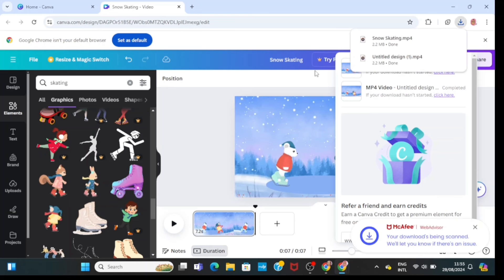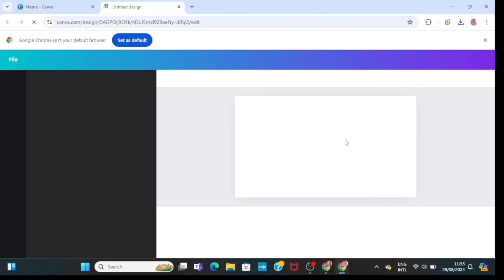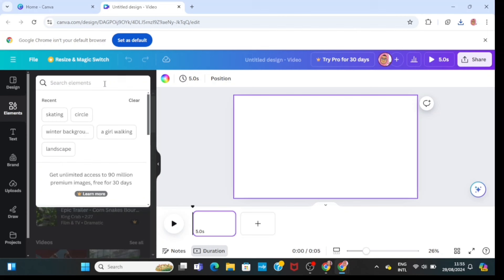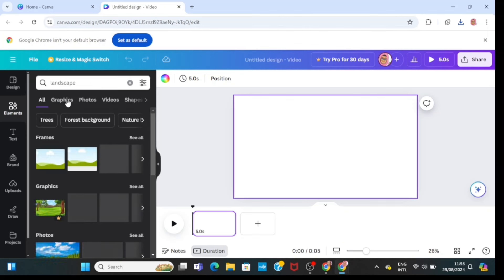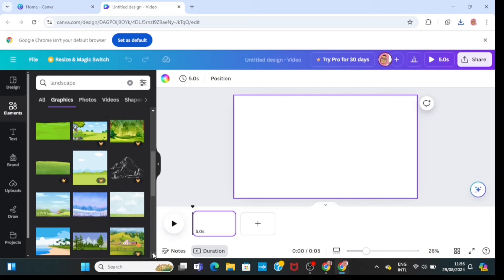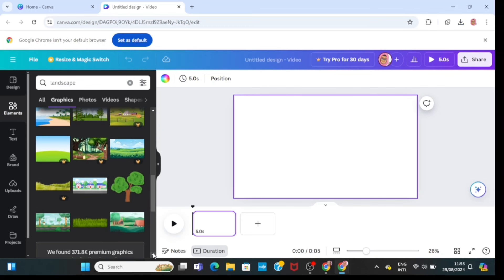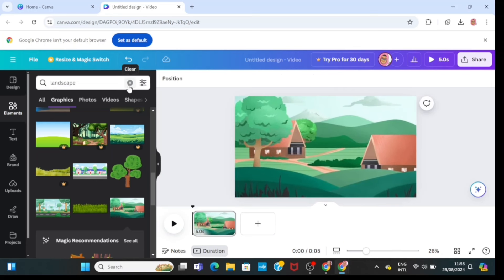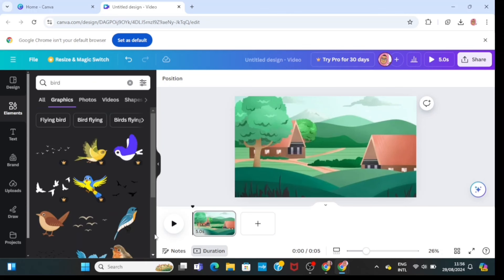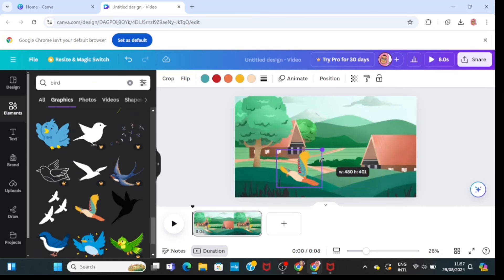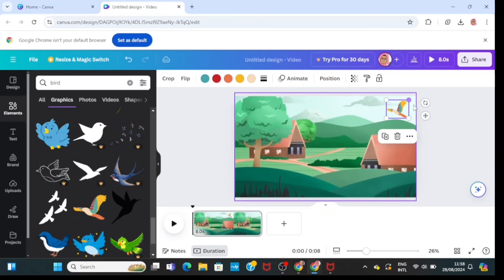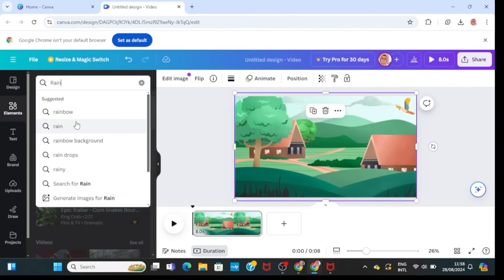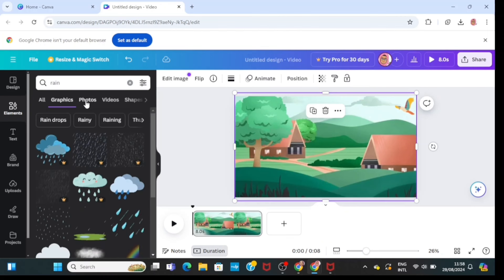Next, I'm going to teach you how to create rain with animation. I'll get a new canvas, go to Elements, type in 'landscape,' go to Graphics, and choose any landscape of my choice. I like this green landscape — it's beautiful. Then I'll go to Elements again and type in 'bird.' I want to put a bird up in the sky of this landscape, so I'll place and resize it.